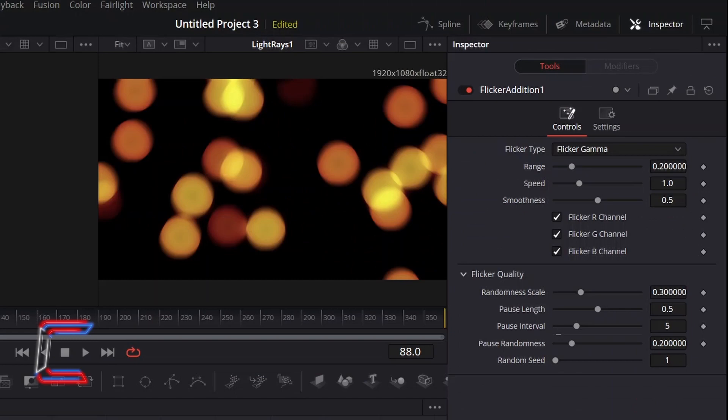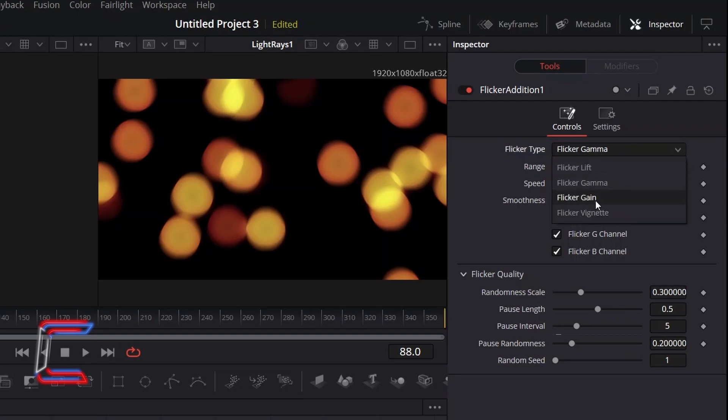Go to Inspector and Controls. In order to add a light flicker effect to our circular shapes, change Flicker Type from Flicker Gamma to Flicker Gain so that this animation applies to the brighter sections of your circles.